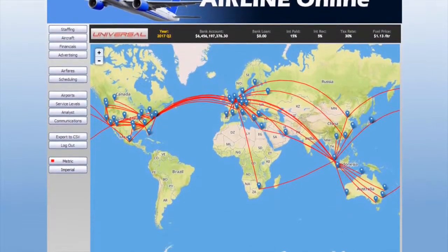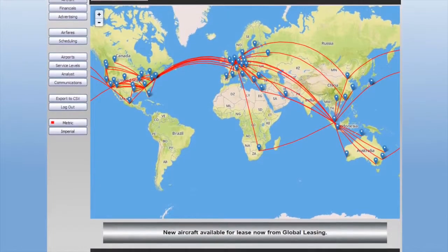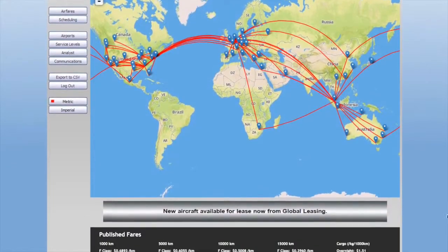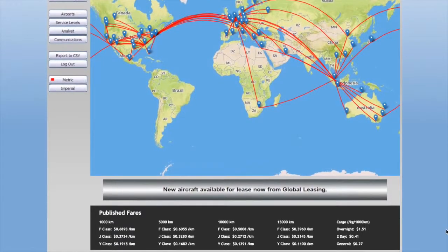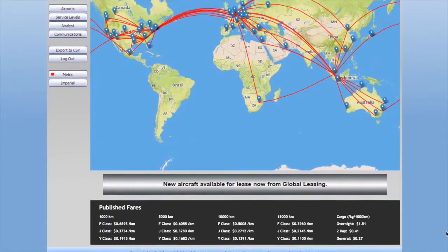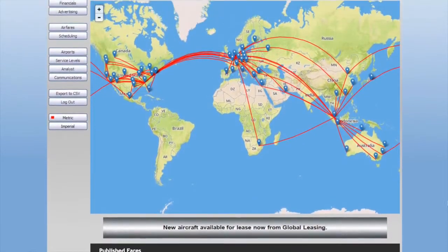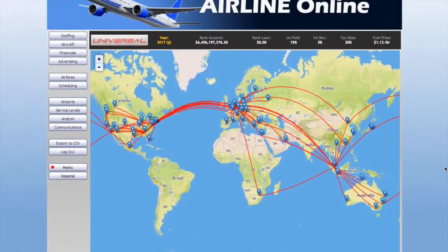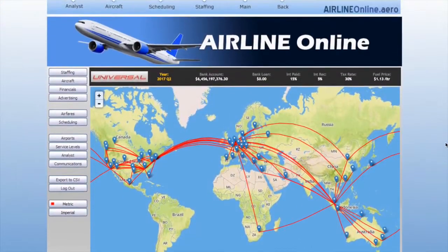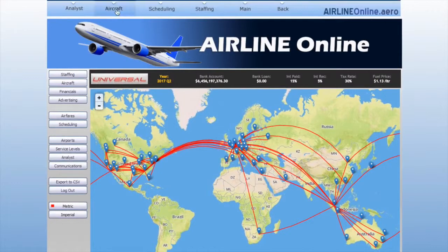The simulation seemed to be a really good way to help students understand all the operational as well as the strategic and management issues around running an airline.